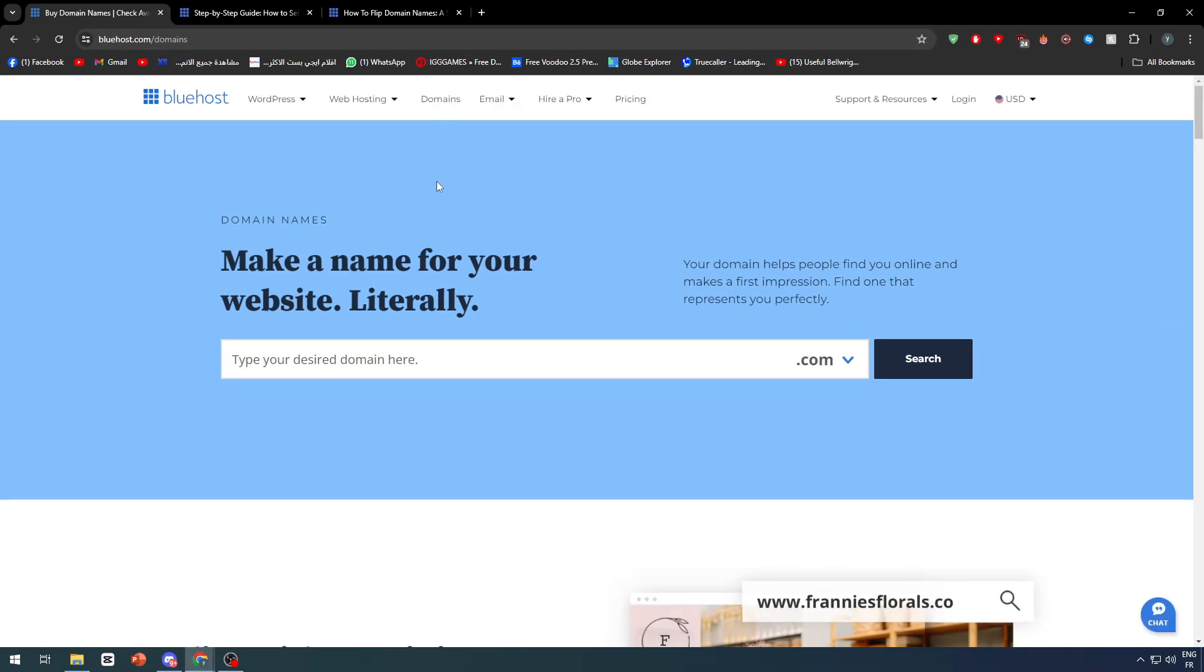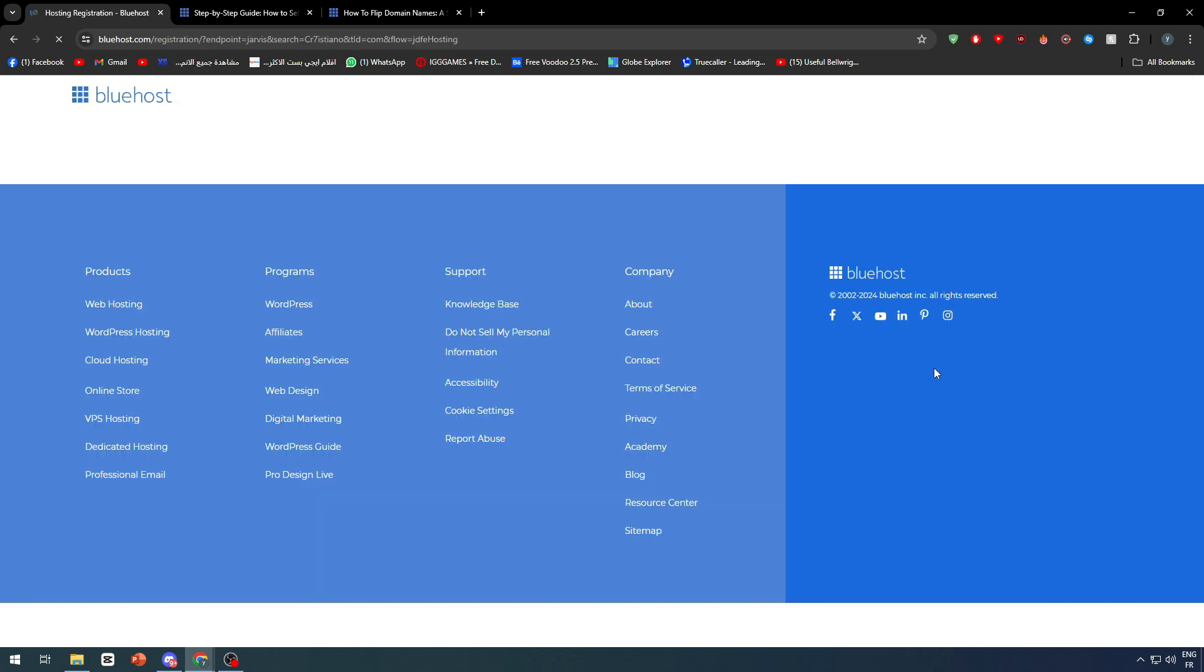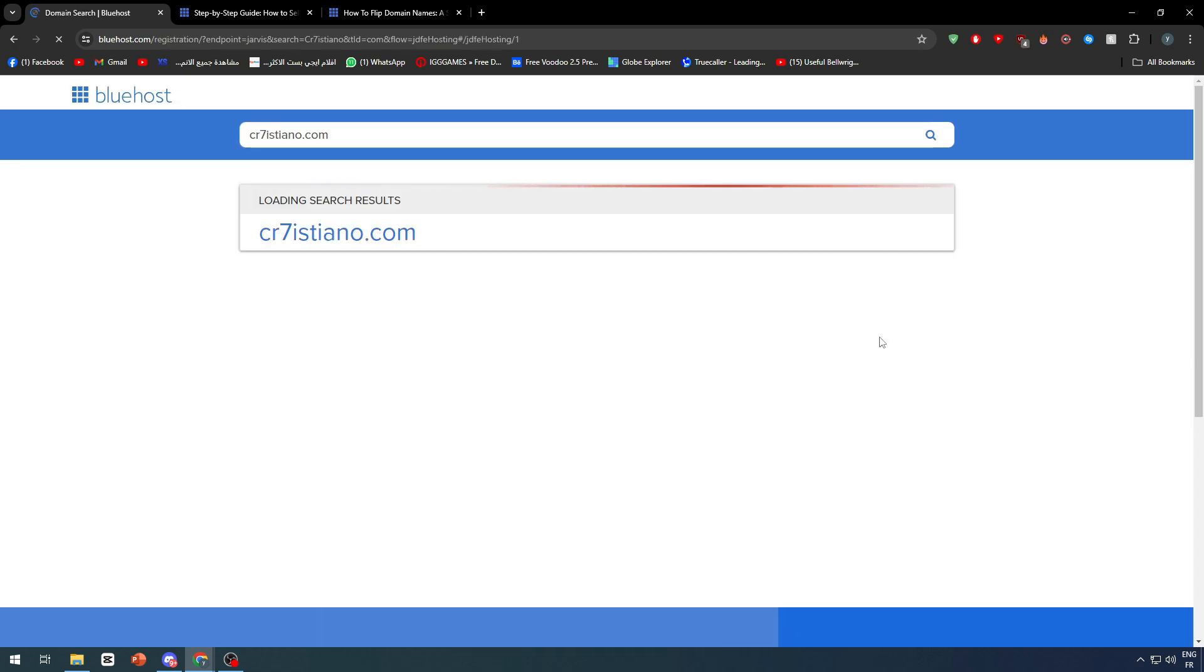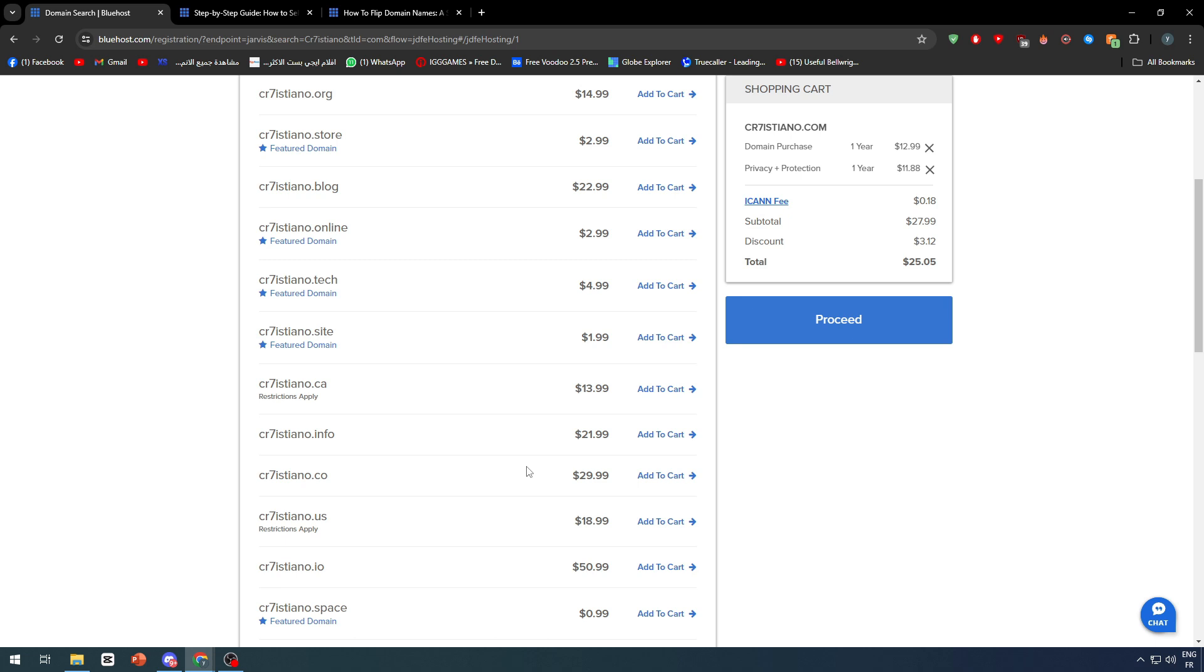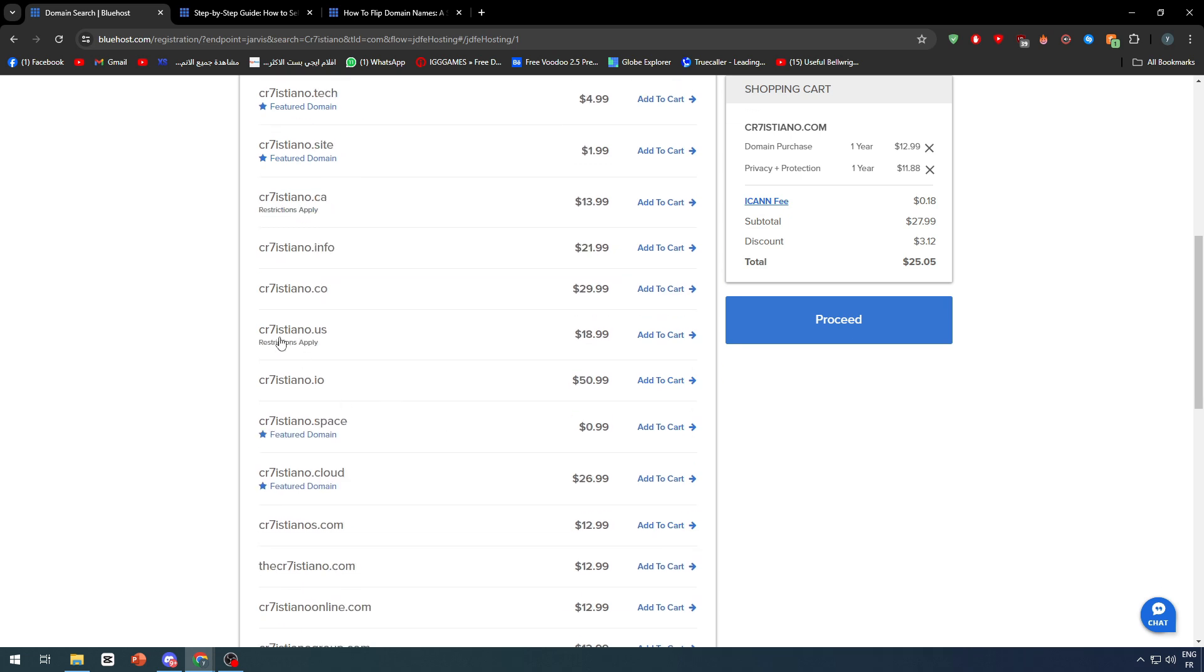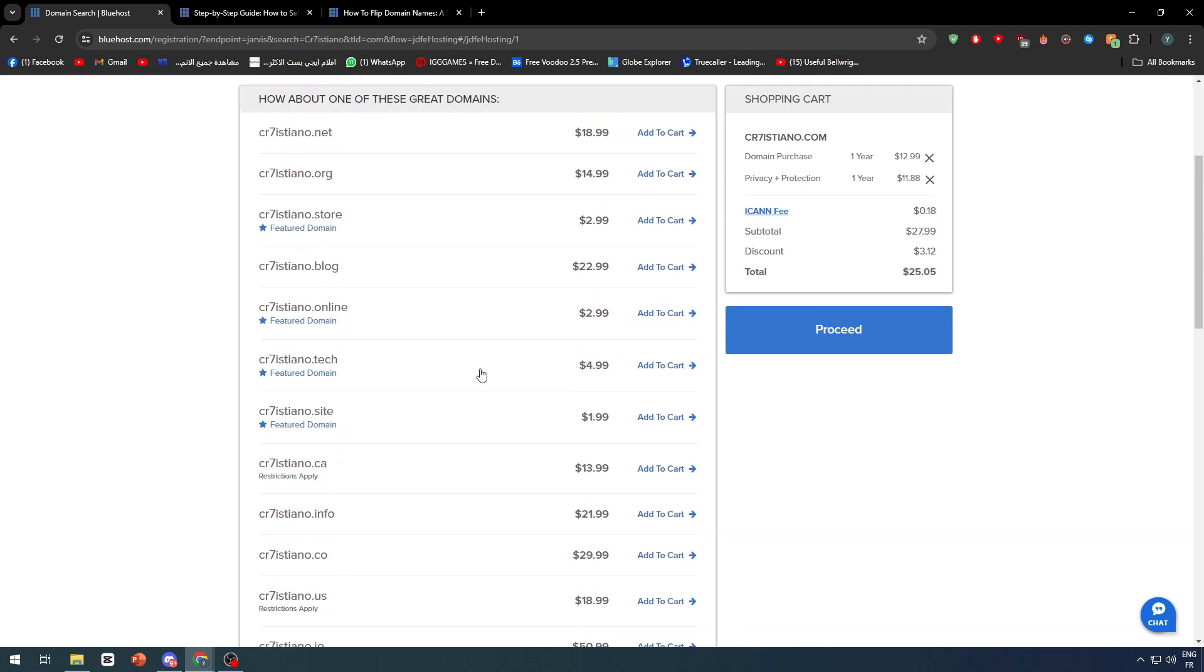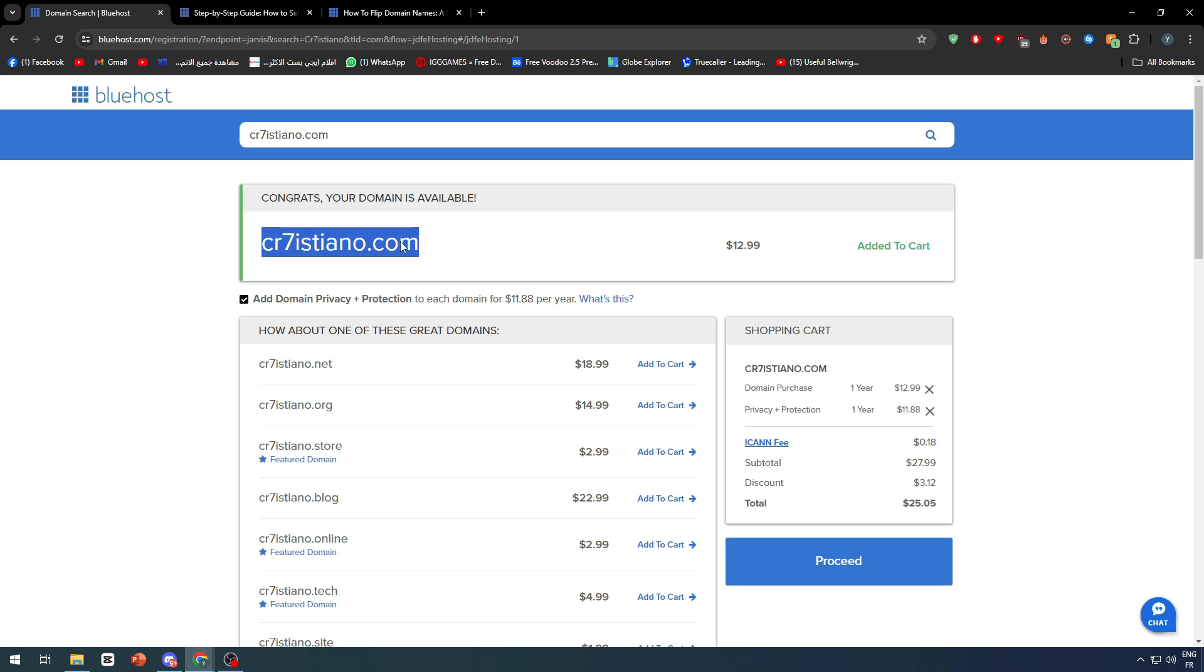You'll need to own a domain in the first place so you can sell it. There are two main methods for getting a domain in Bluehost. Either you buy it directly by searching for a domain name—for example, let's search for Cristiano and click search. Through this page, you'll be able to find various domain names that have Cristiano in them and buy them. You'll acquire these domains directly from Bluehost.